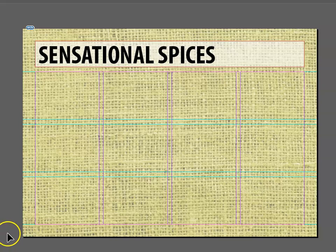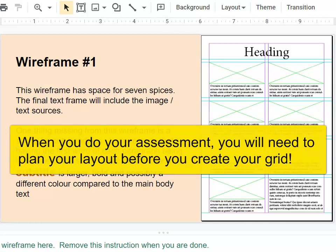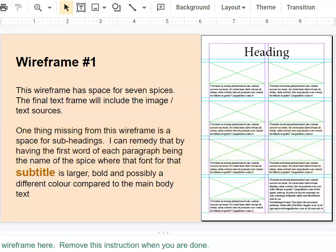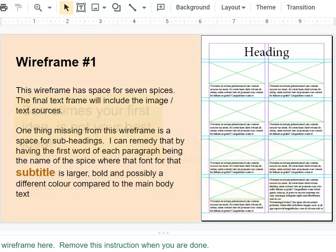You might be wondering how I knew that I'd need four columns and three rows. Before I ever go to InDesign, the first thing I do is some planning. In this case, I collected the information, the images and the text that we're going to use.